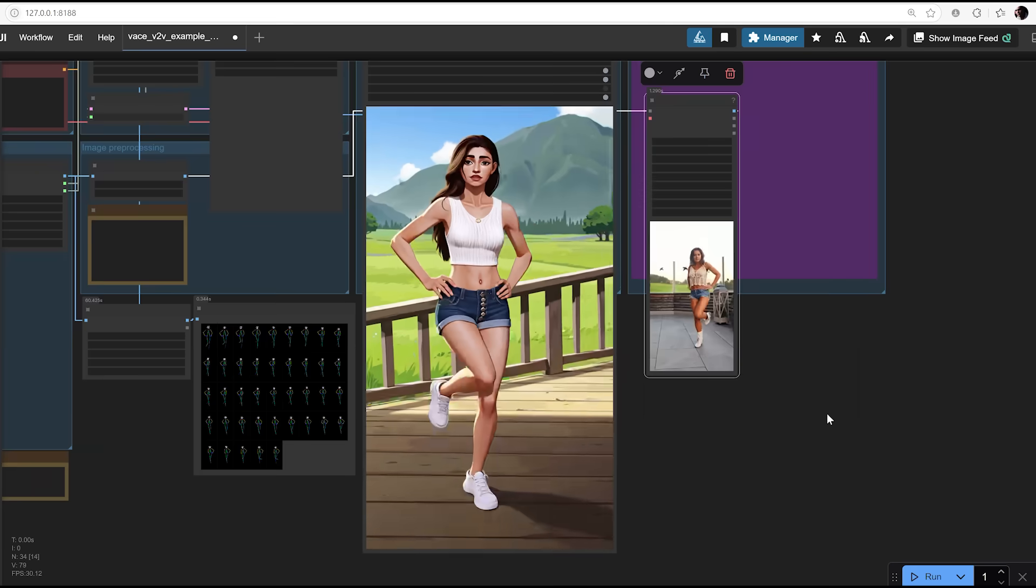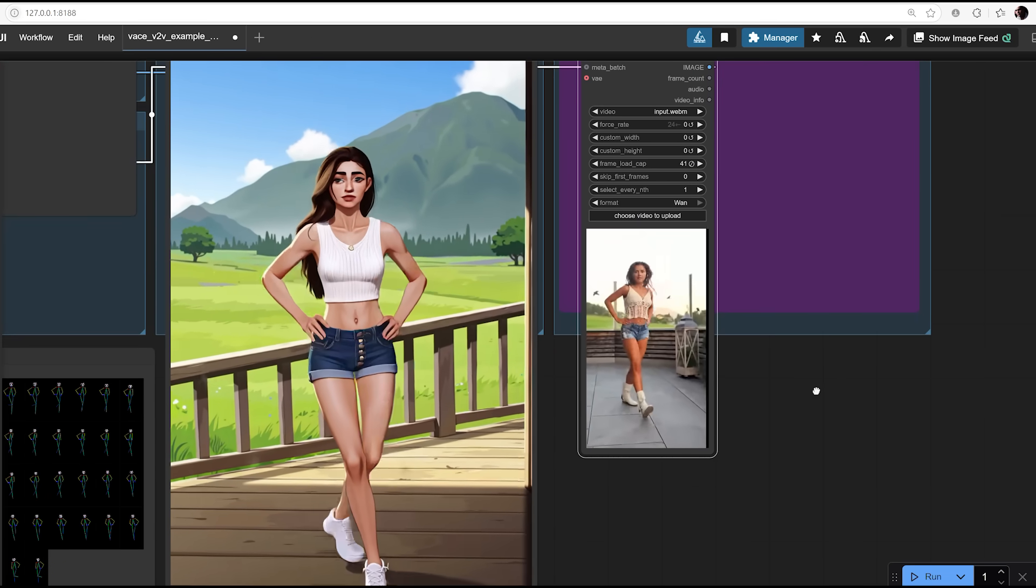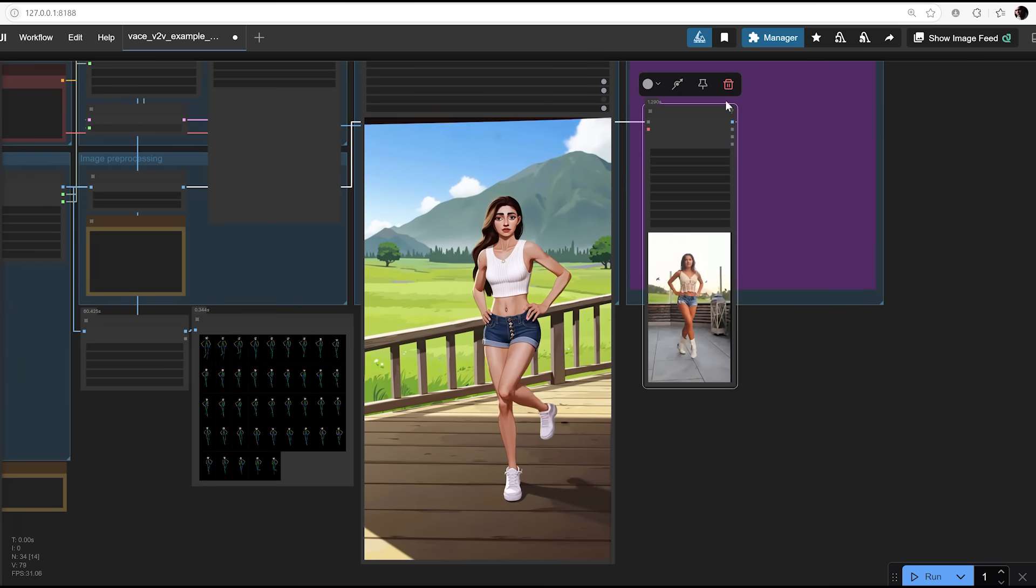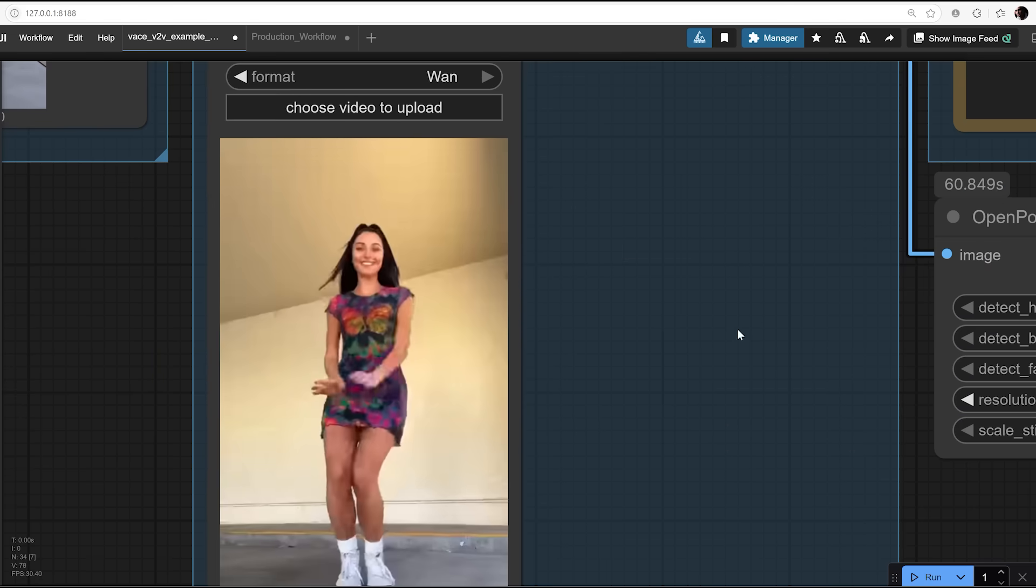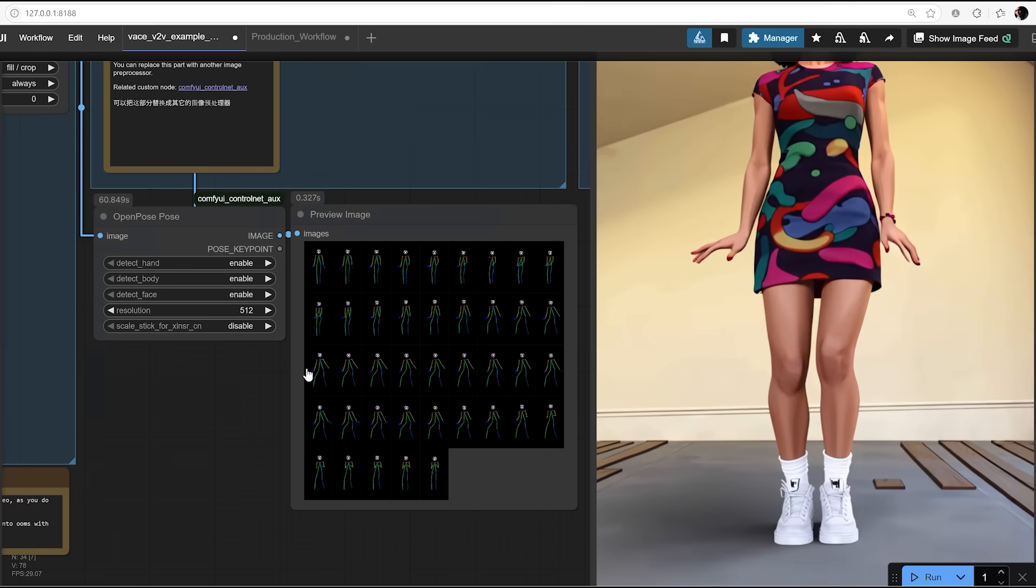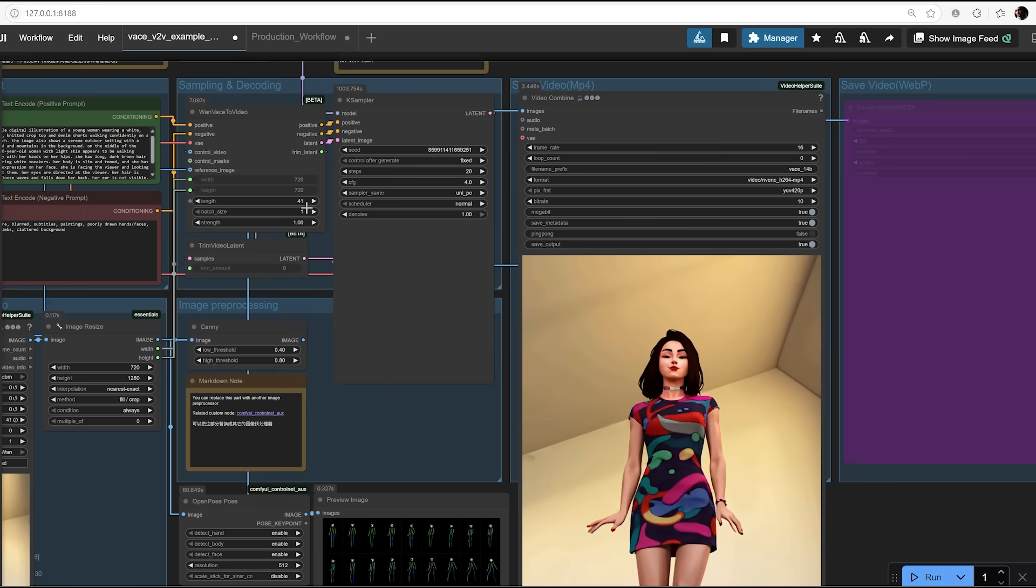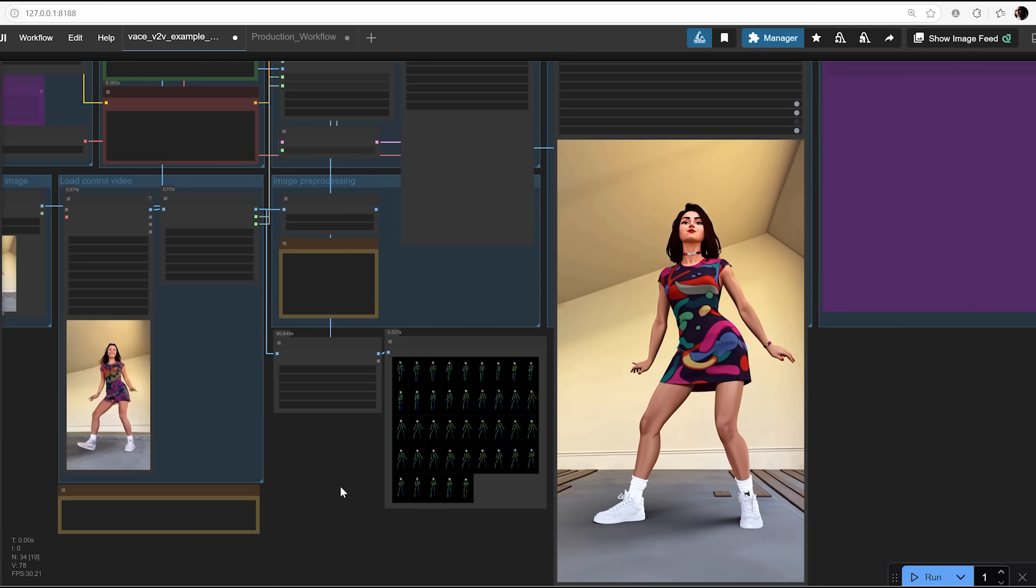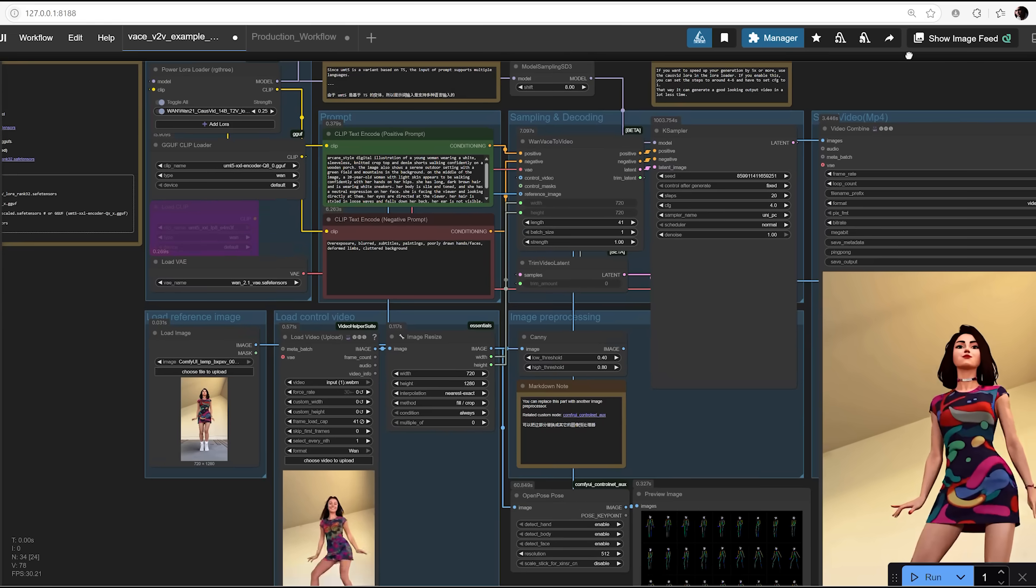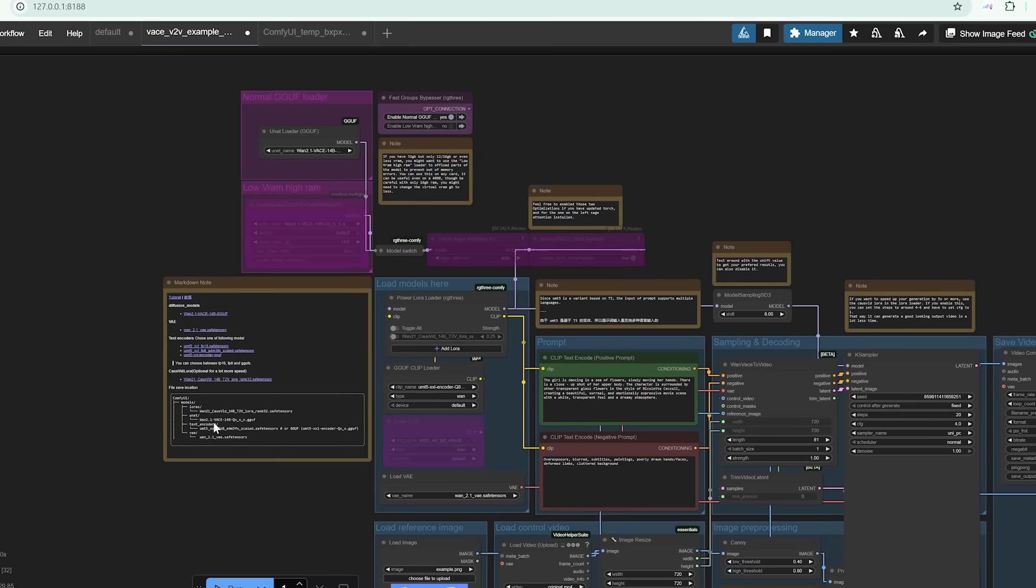And here's where the magic happens. By combining these two inputs, image and motion, you can generate fully animated sequences that preserve the look and feel of your stylized frame. To control movement, I followed the workflow's recommendation and used the OpenPose model from the Comfy UI ControlNet AUX package. This step is optional, but honestly, it's a game changer for motion accuracy. Basically, OpenPose analyses your video and outputs skeletal pose data as images. These images are then inserted into the control video input of the one vase to video node. From there, all you do is hit run and vase takes over.